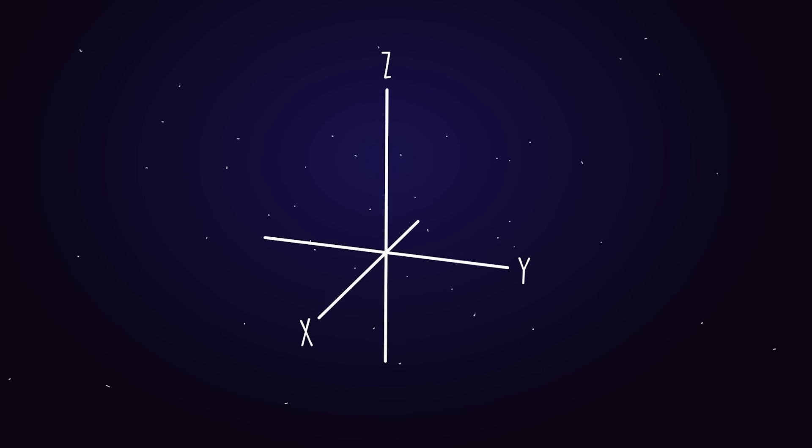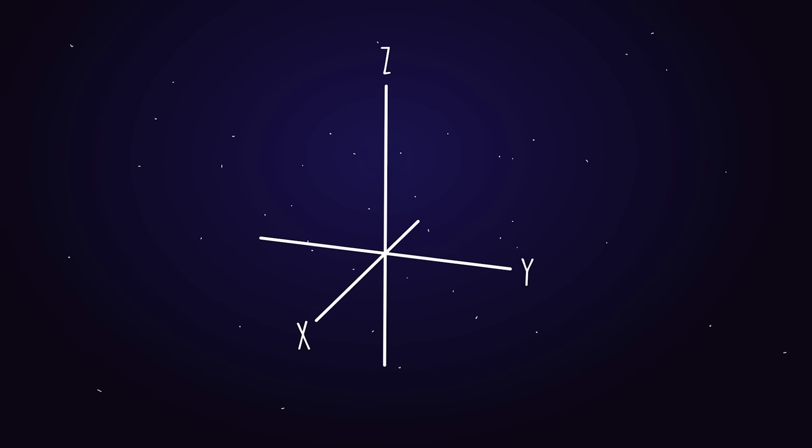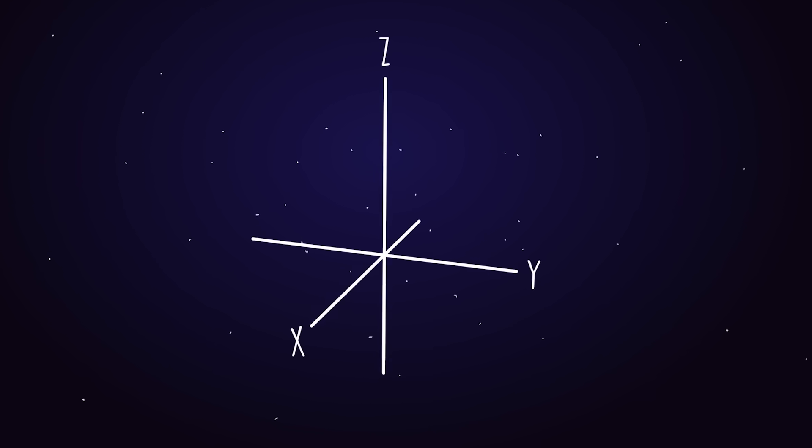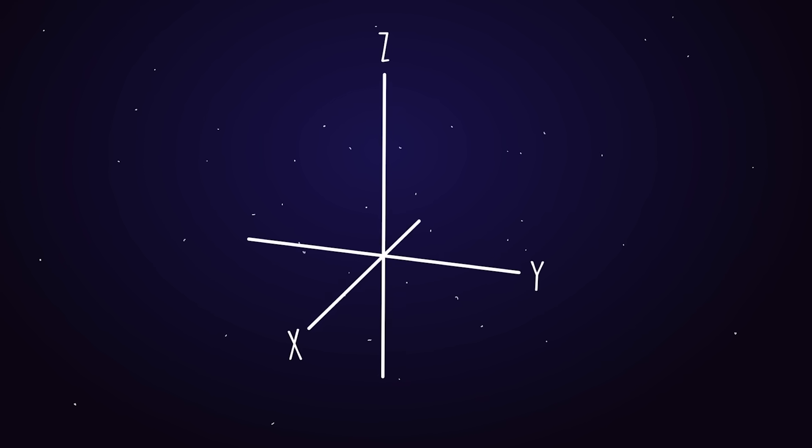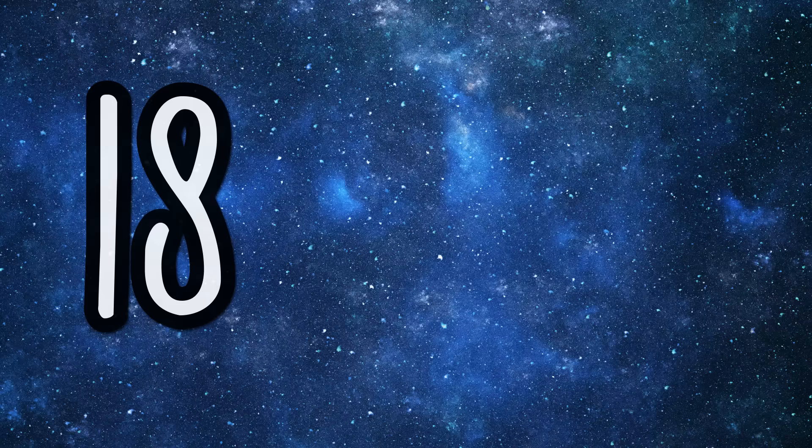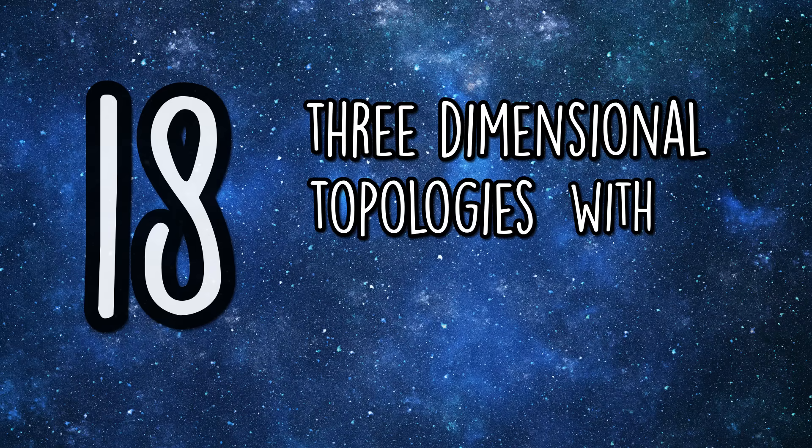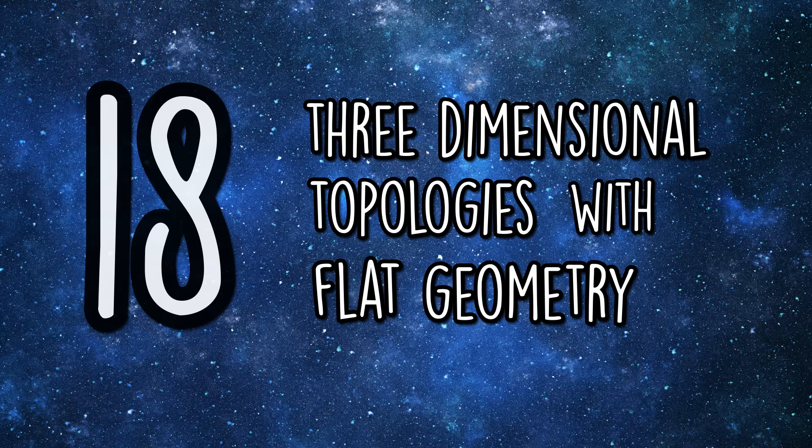So is our universe an infinite three-dimensional Euclidean plane? This is the simplest example of a 3D topology with flat geometry, but it turns out there are many more. In fact, mathematicians have proven that there are exactly 18 three-dimensional topologies with flat geometry.